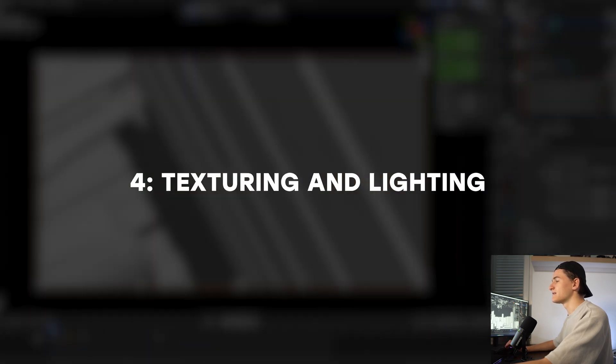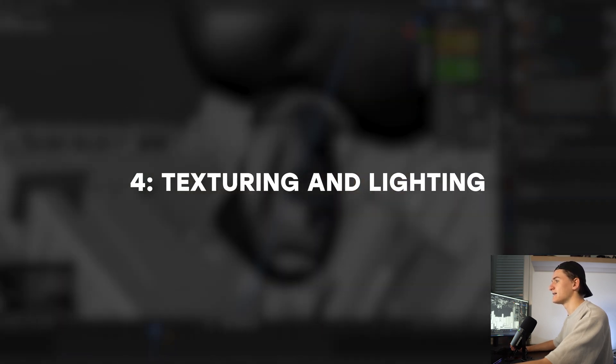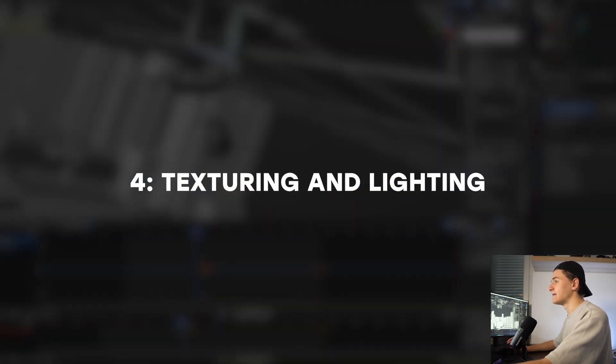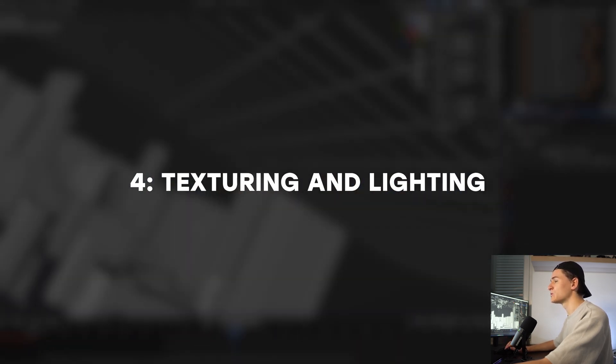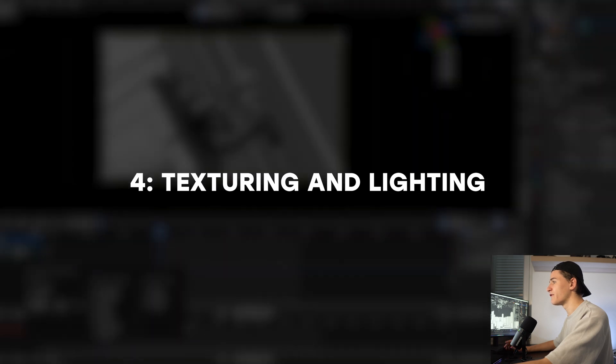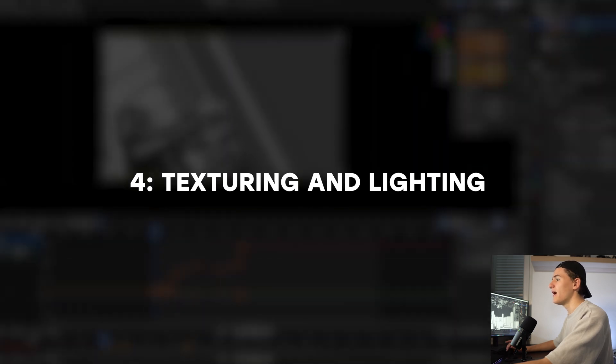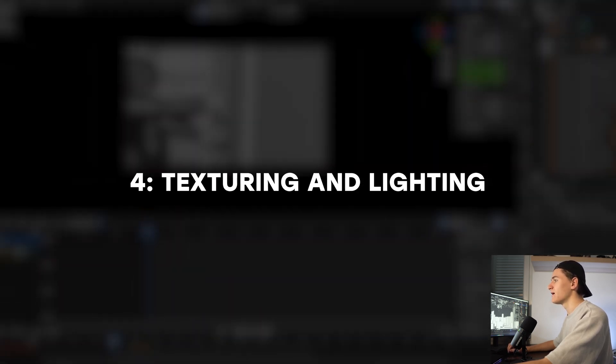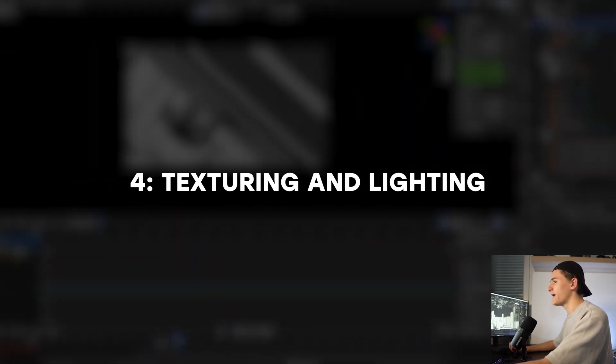The next step is texturing and lighting. At this stage we go to the rendering mode for the first time and most assets probably come with textures.